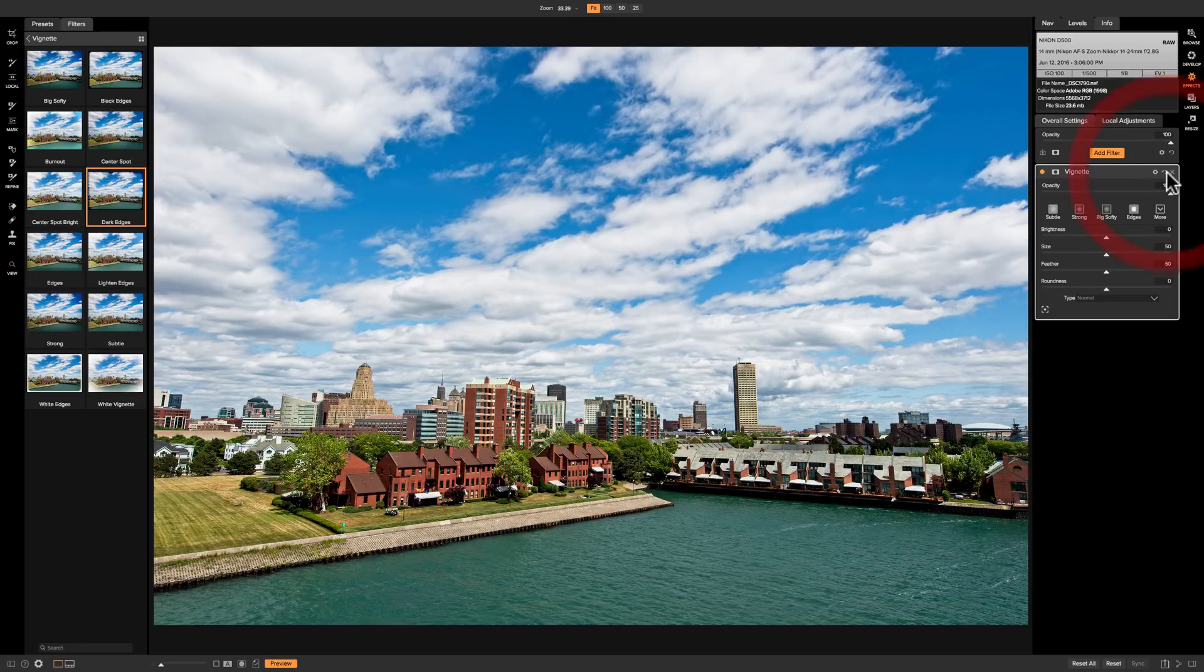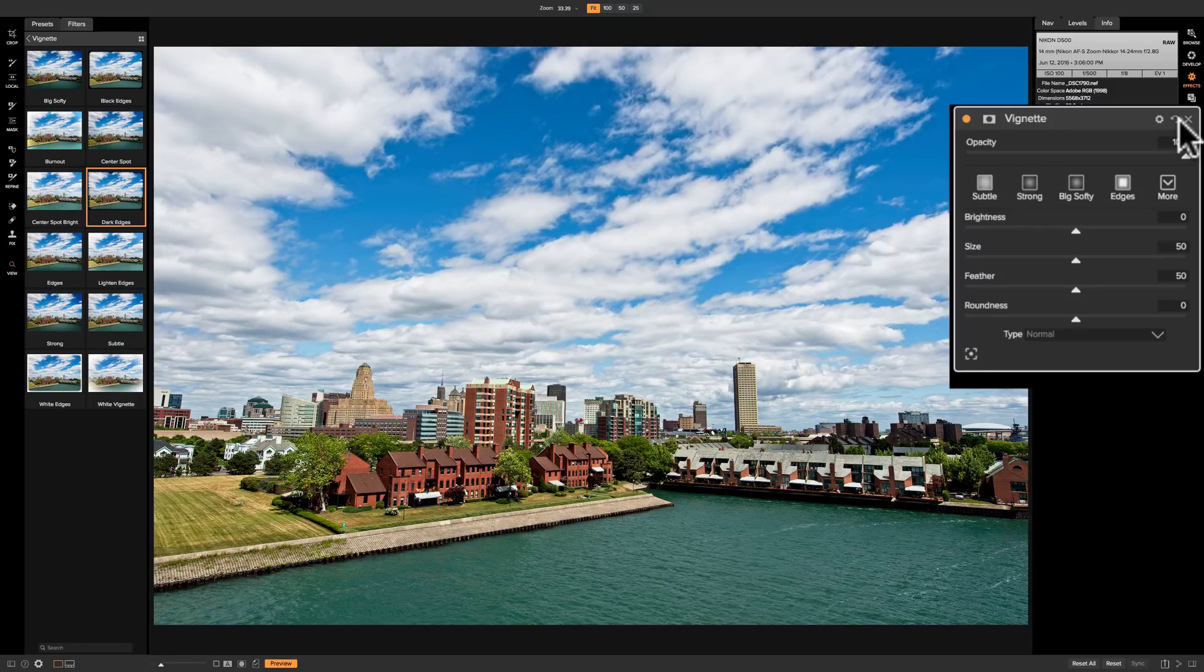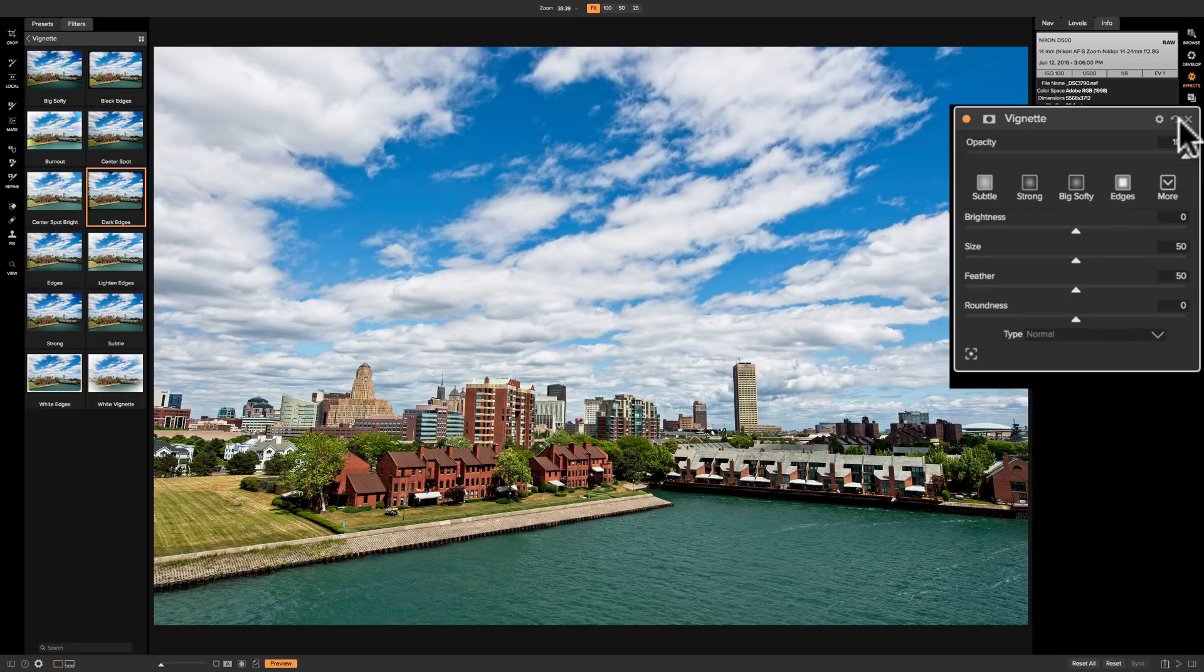Now as far as the functionality itself for the vignette, it is again identical to the vignette panel in the develop module, but I'll quickly go over it for this vignette filter.